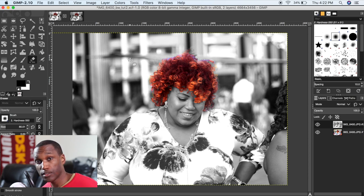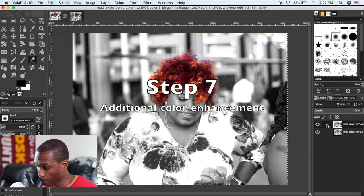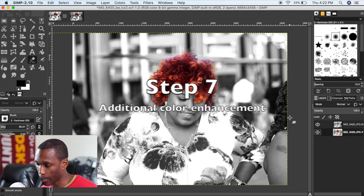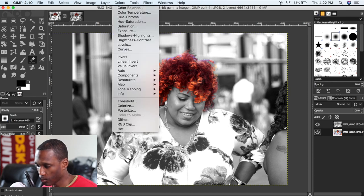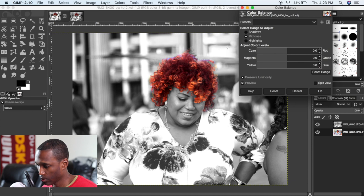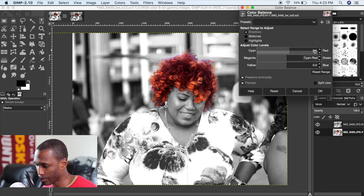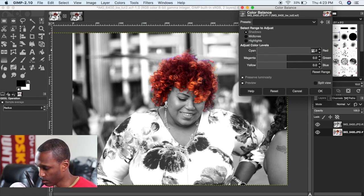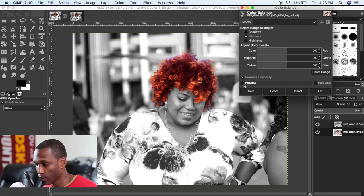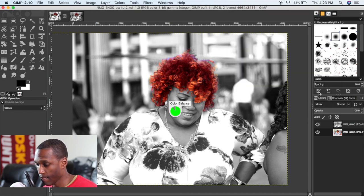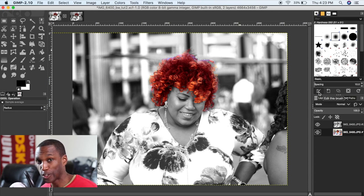Now, once you have erased the parts of the picture that you want to erase, you can come in and do some additional color changes. Let's say you want the hair a little bit more vibrant — I want to bring out the red in the hair a little bit more. So I'm going to go to color balance, select shadows, and drag this out or punch in a value. If you select preview, you can kind of see the difference — it is much redder. And now we have our color isolation effect done.